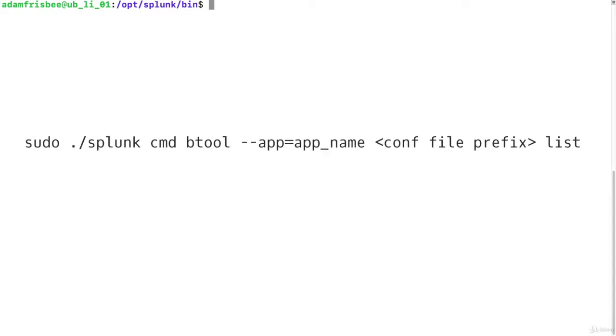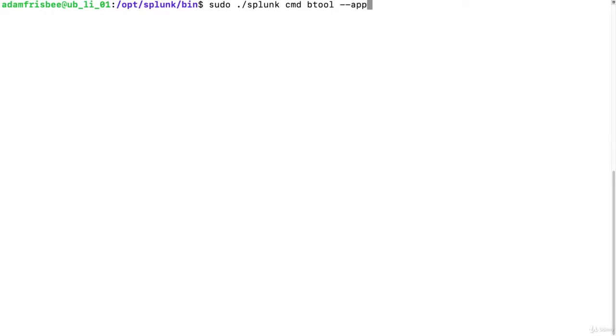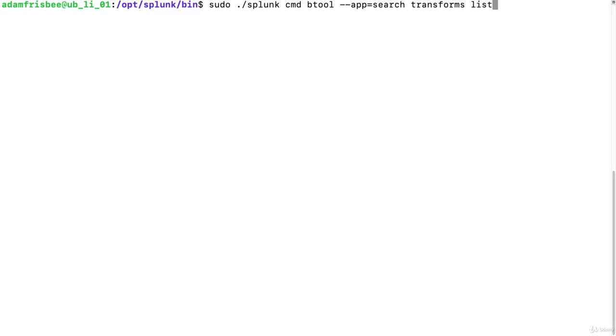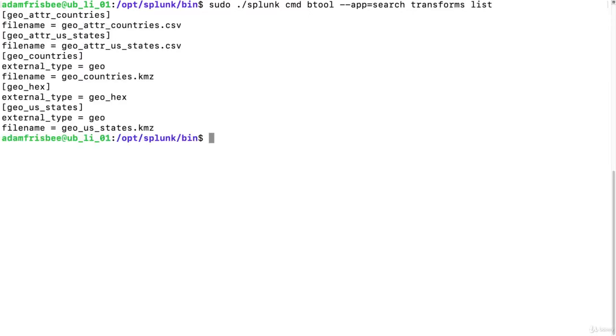So we're going to do a similar command as last time. This time we'll use the flag app equals search. And again let's look at transforms and list. So these are the current active stanzas that Splunk is using for the search app in the transforms conf files.